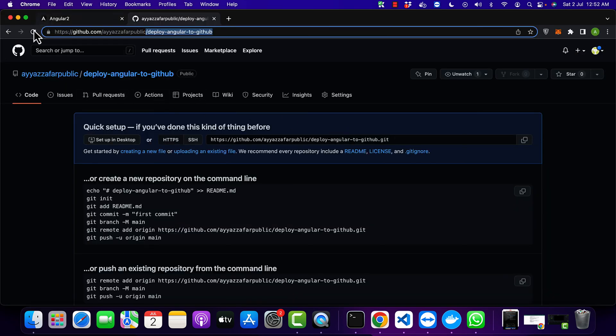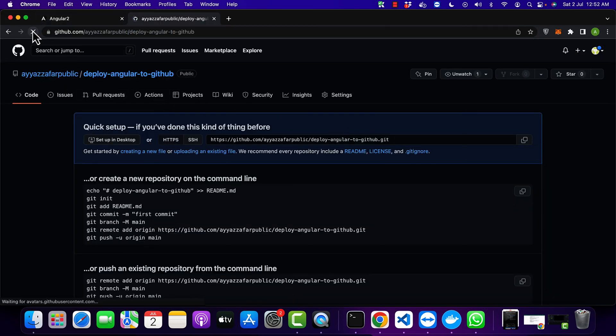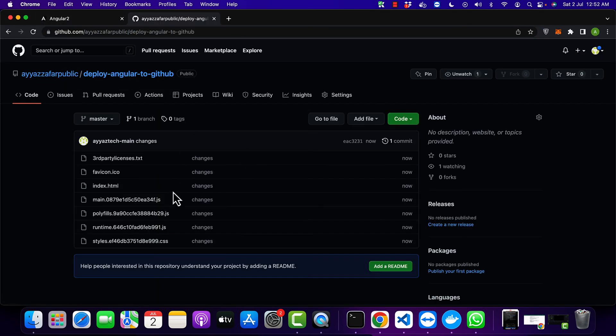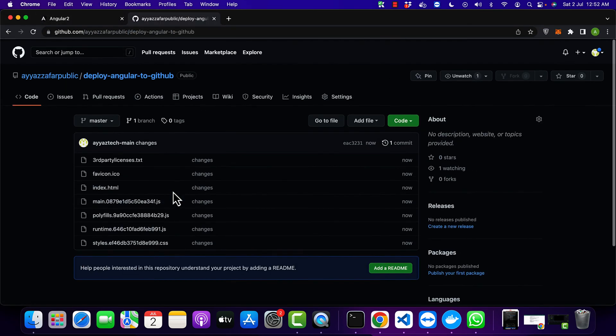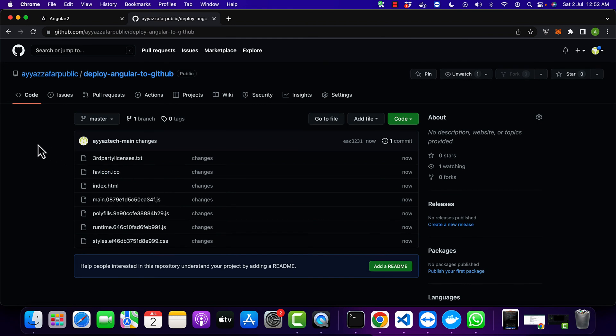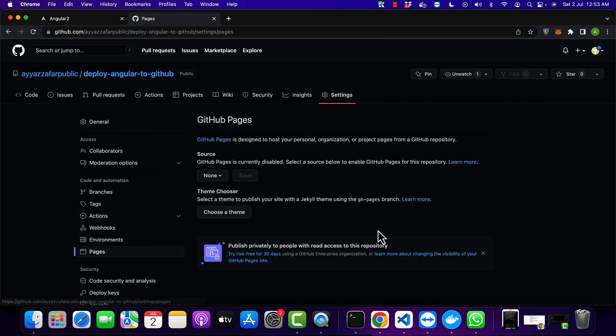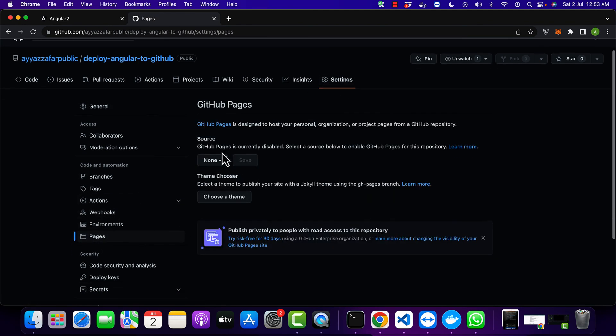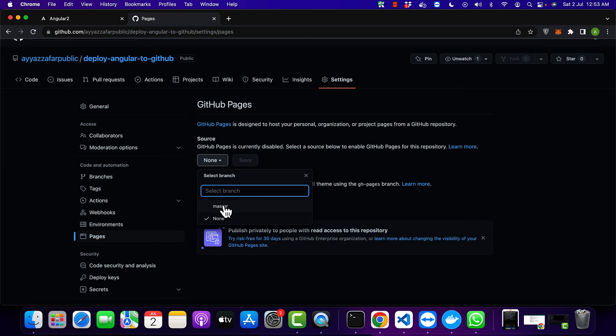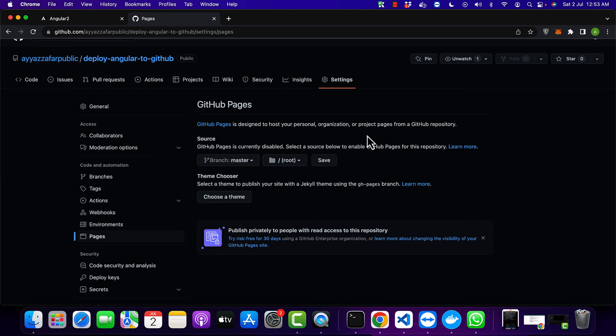After these are pushed, you will see those changes are live on my GitHub repo. Next, go to the settings and click on the pages, and select the branch where you have uploaded the files. And next, select the root and click on the save button.